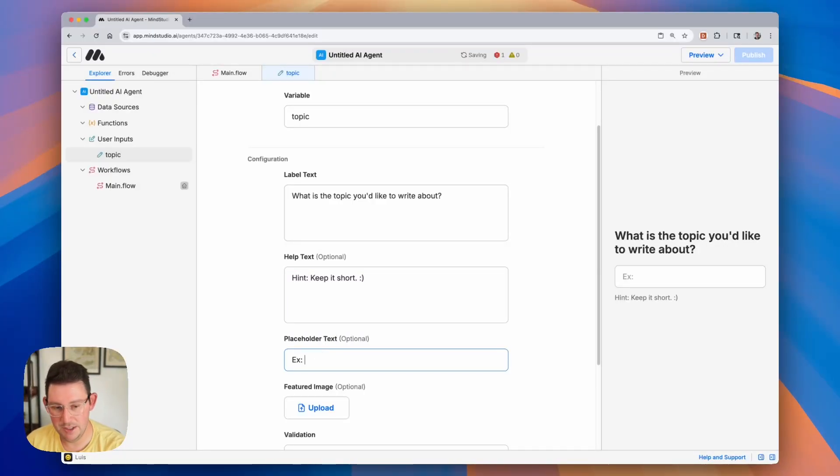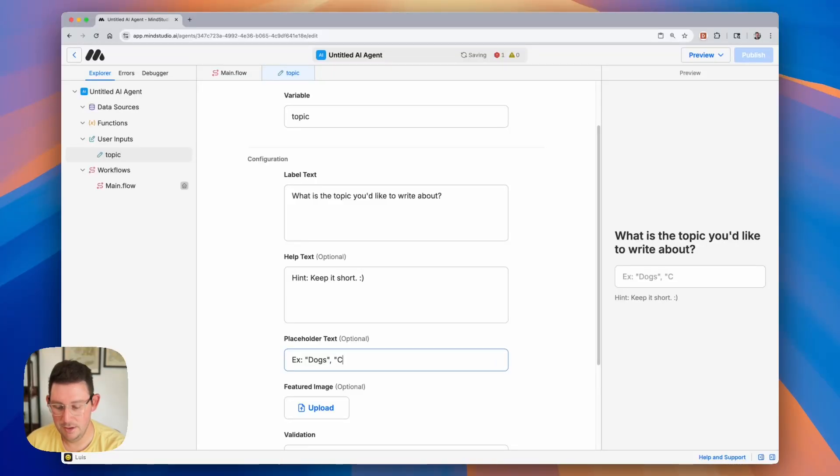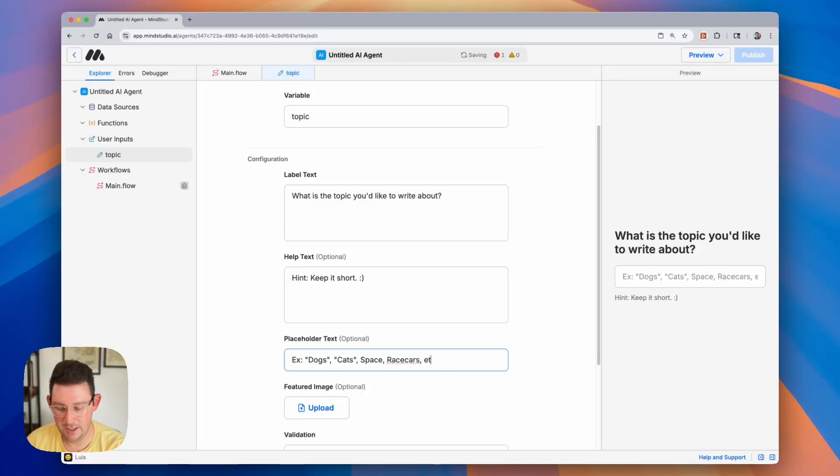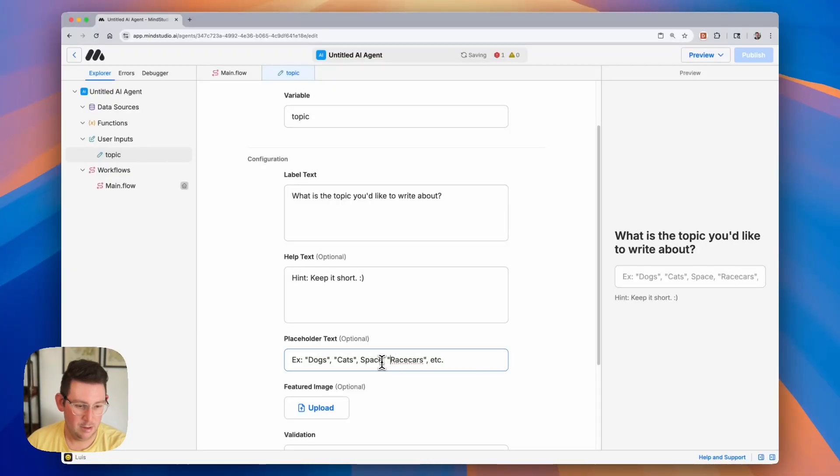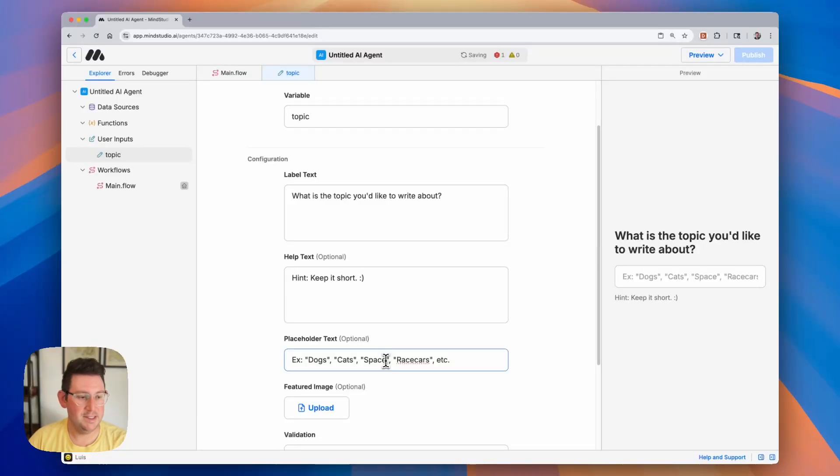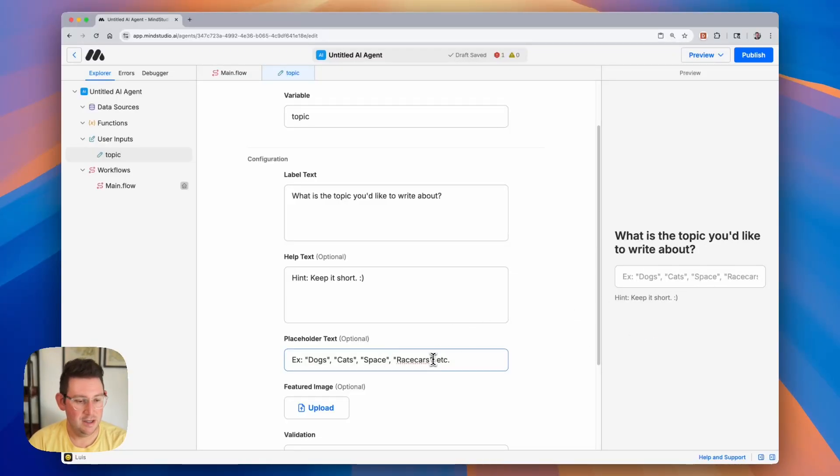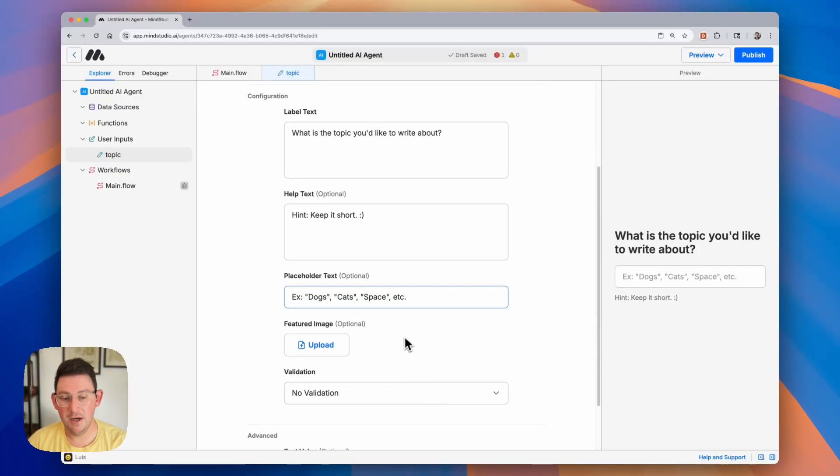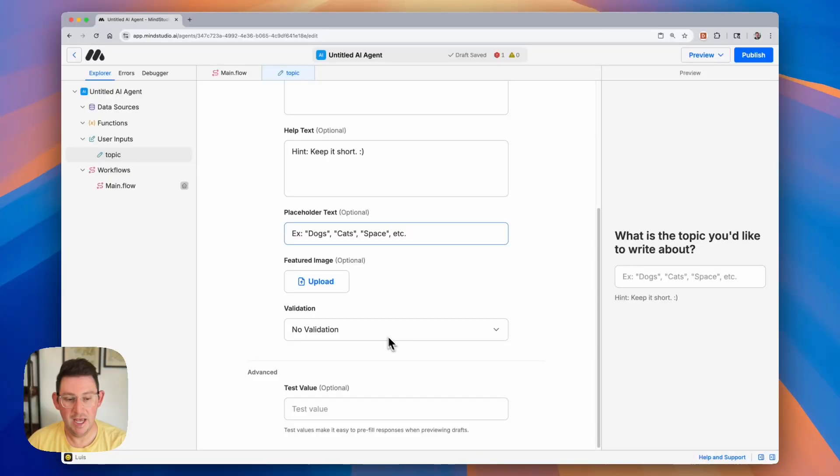and here we're going to say example, dogs, cats, space, race cars, etc. There we go. Quickly add some quotes around these, and now you can see in the right-hand side that we have the placeholder text here. Here we go. Let me go ahead and delete this so it all fits in. There we go. Dogs, cats, space, etc.